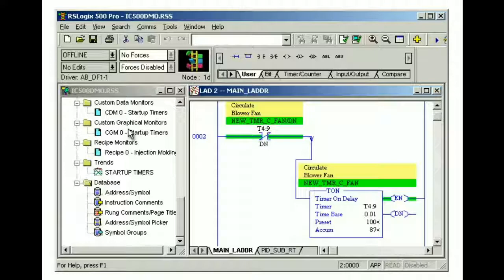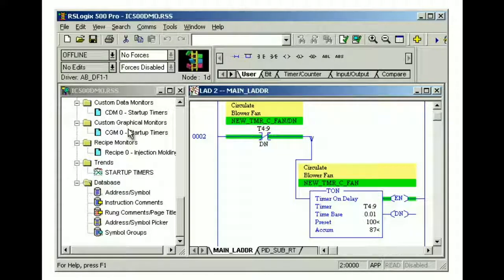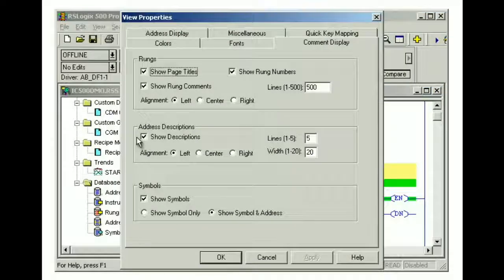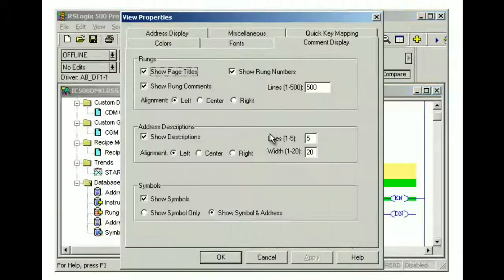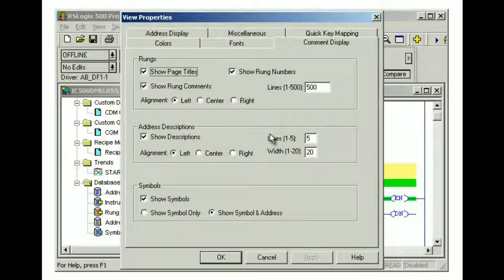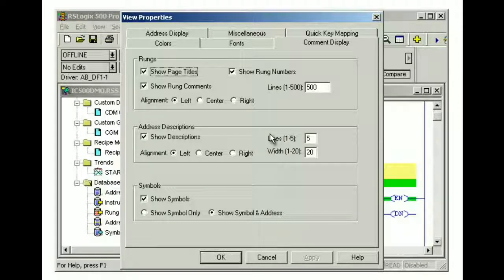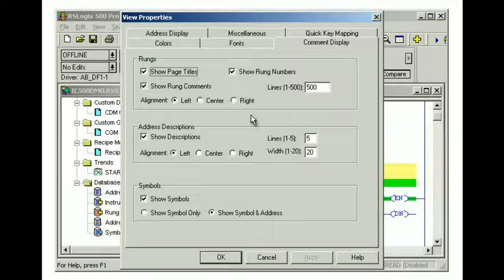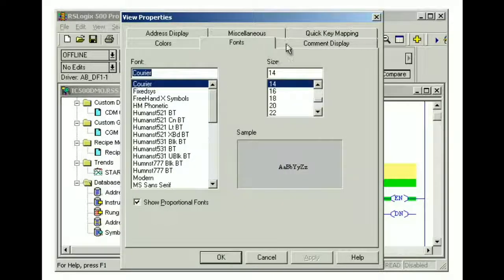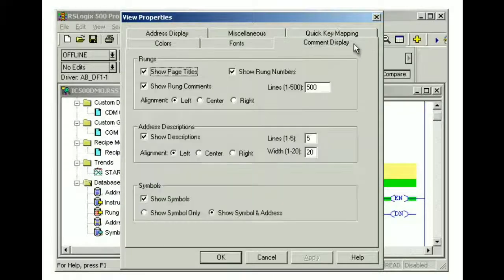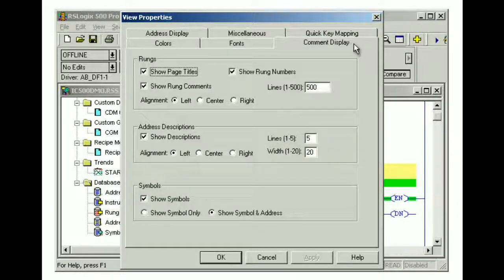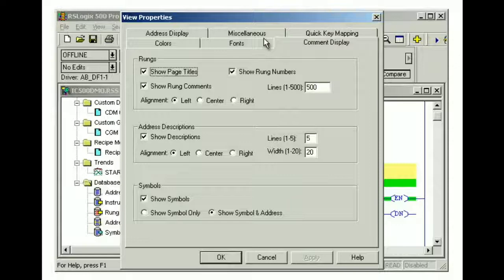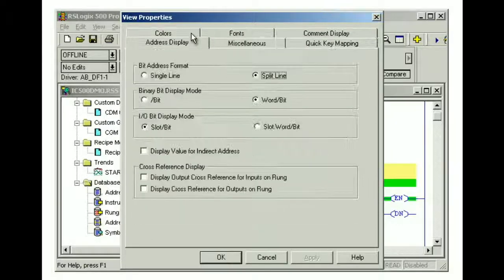We can also use the view menu to access the properties dialog box. To open the properties dialog box, from the menu bar, click view and then select properties. Within the properties dialog box, we can change the appearance of the ladder logic in the ladder view. Accessing display properties will allow you to configure a variety of options, such as colors and fonts for different project components, the type and format of descriptions shown in the ladder view, and other address and ladder display options.